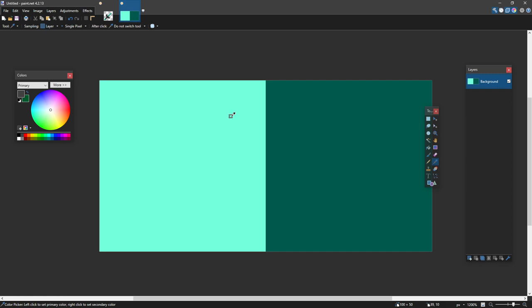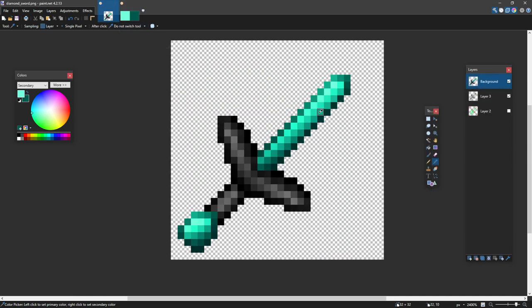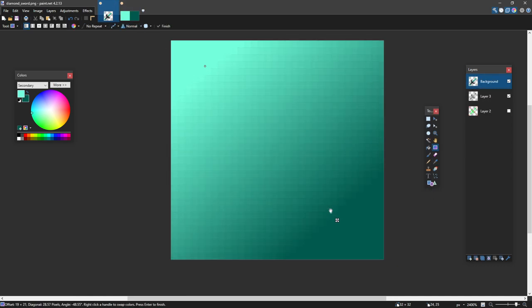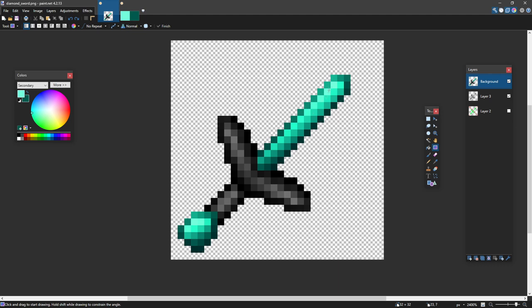And I click with my left mouse button and my right mouse button to select these colors. And then when I go back here, I can press G for gradient and make the gradient for my sword, as you can see it here.